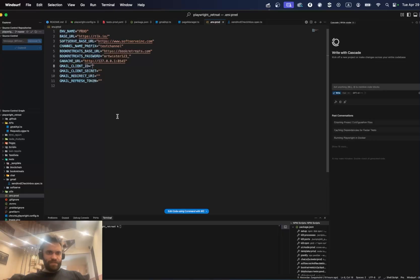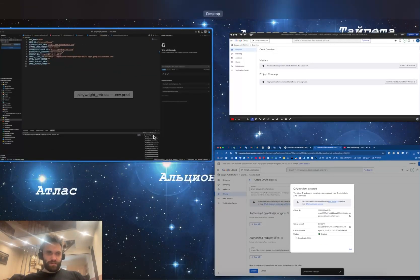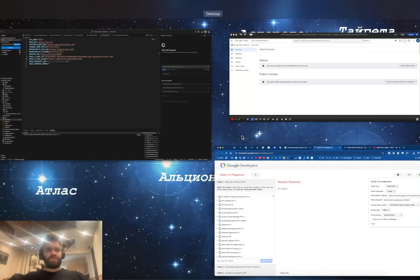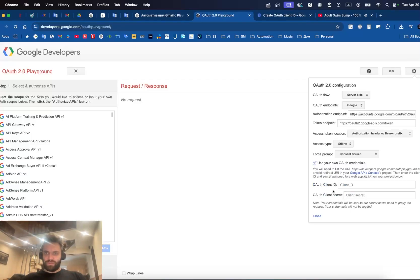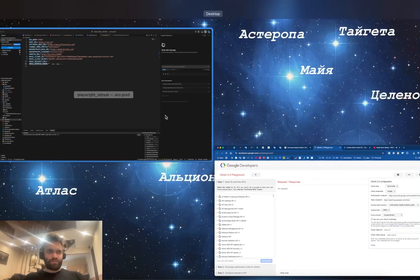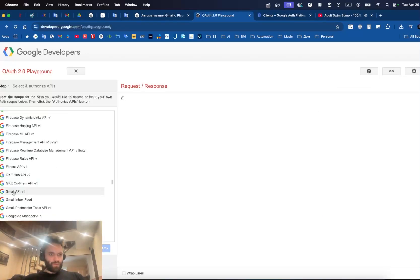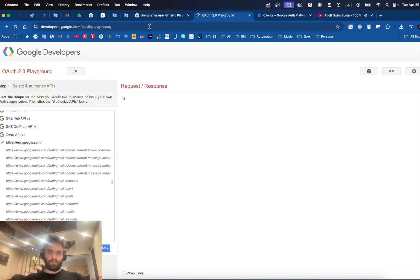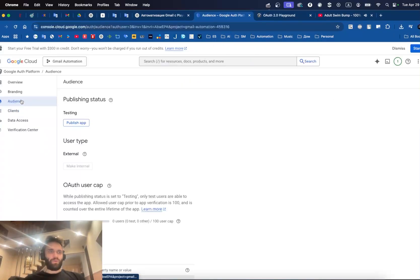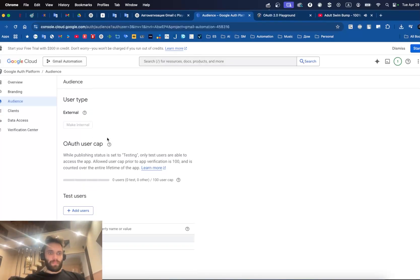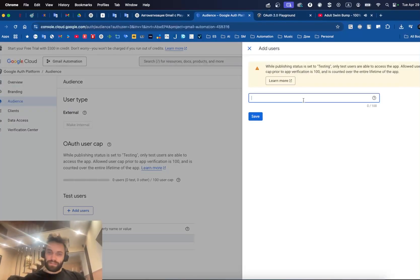From the downloaded JSON, we get the client ID and client secret and put them in our .env file. The next thing we need is the refresh token. To get that, we use our own OAuth credentials — provide the client ID and client secret from the previous step — then find the Gmail API version one, select the mail.google.com scope, click 'Authorize APIs', and choose the account we used for the Gmail API credentials setup. Then go back to Google Cloud, go to Audience, and add a test user.